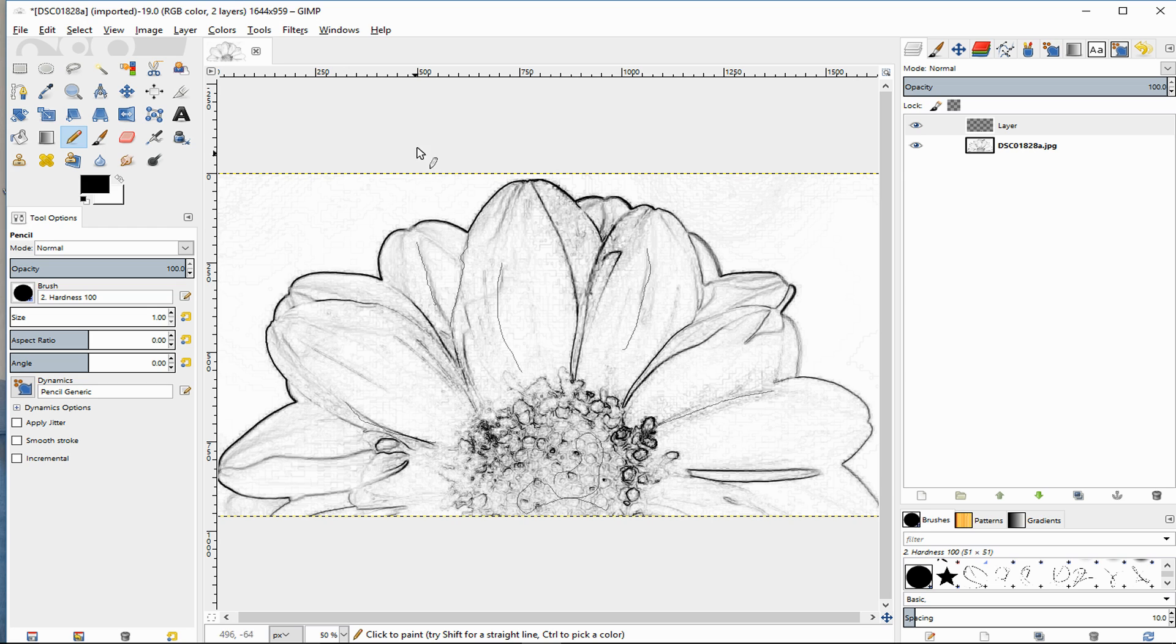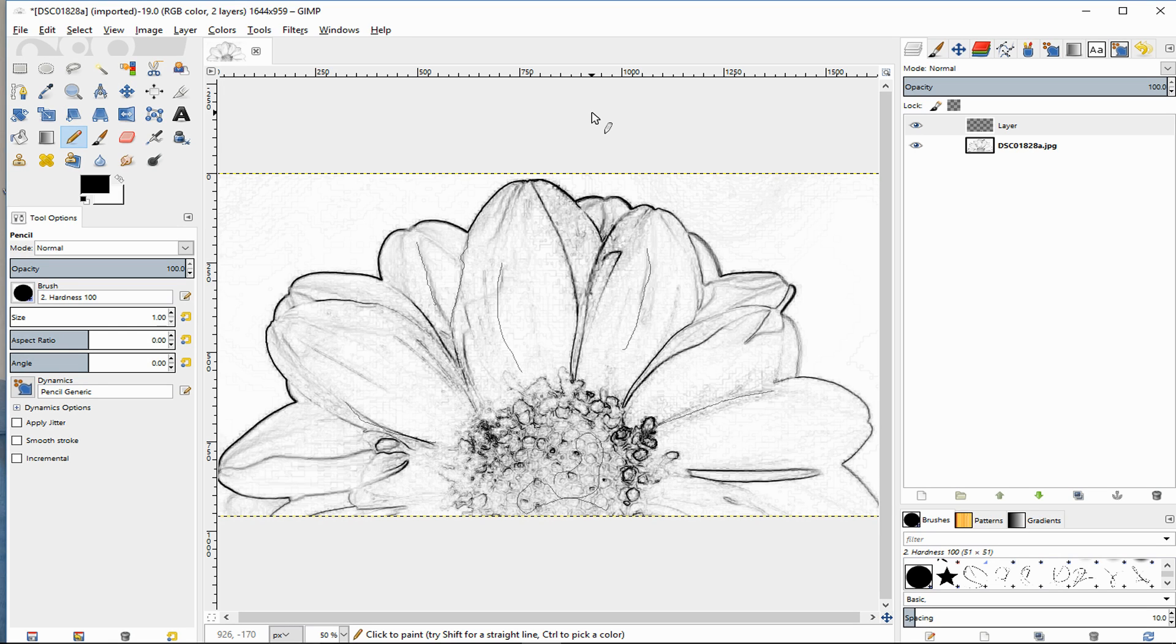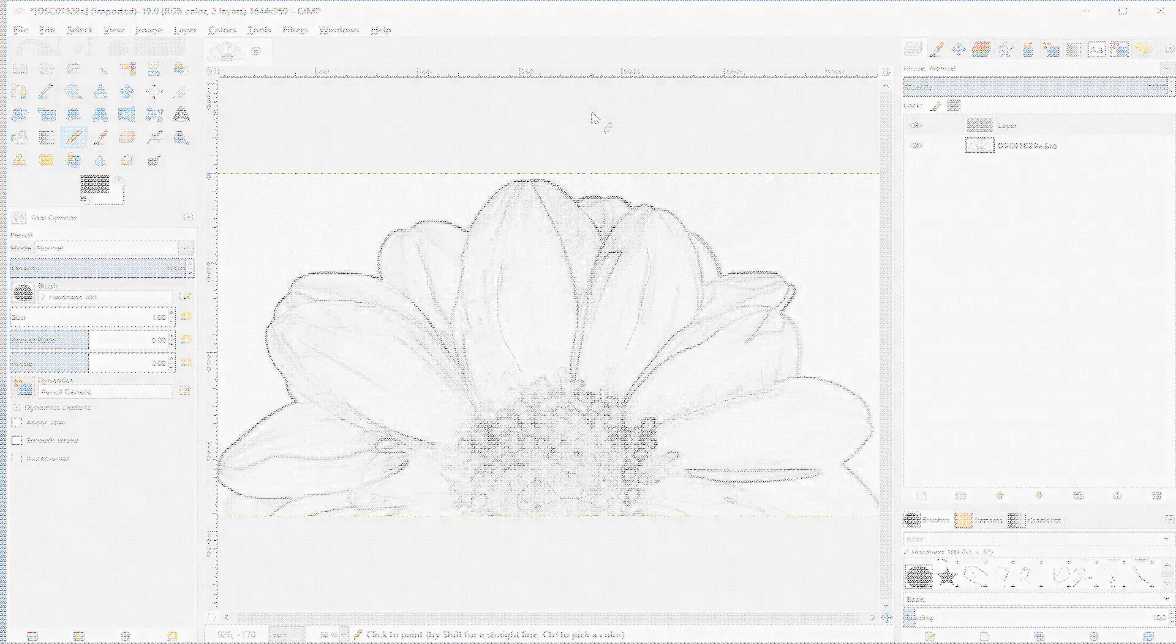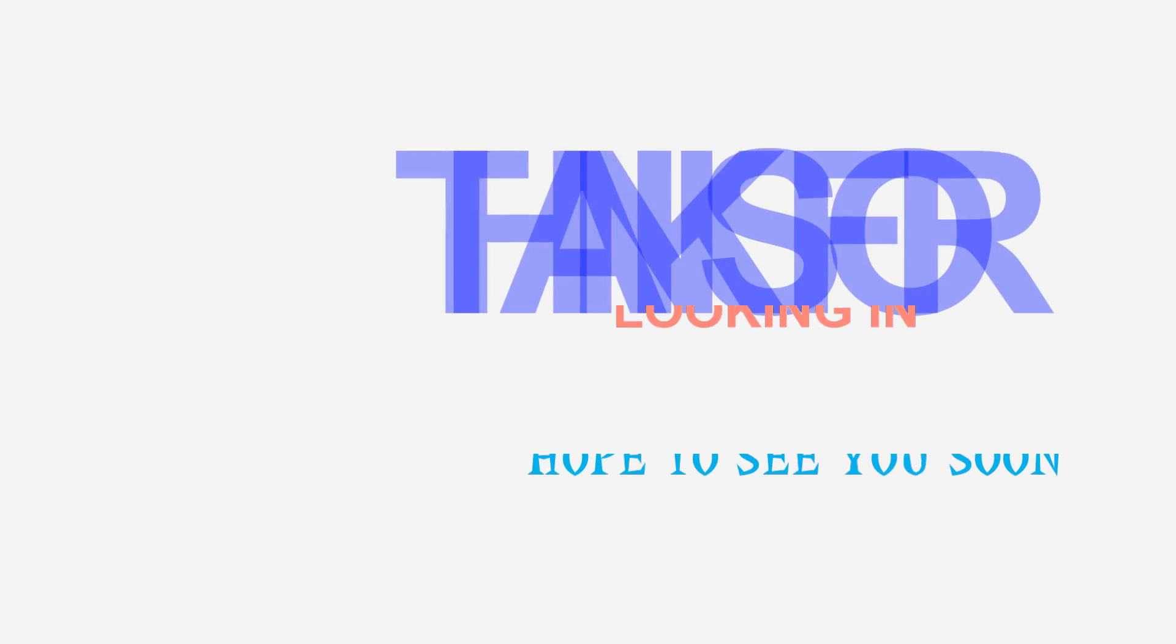So this has been how to create line art for coloring books from a photograph using GIMP. I hope that's helped you and see you next time.